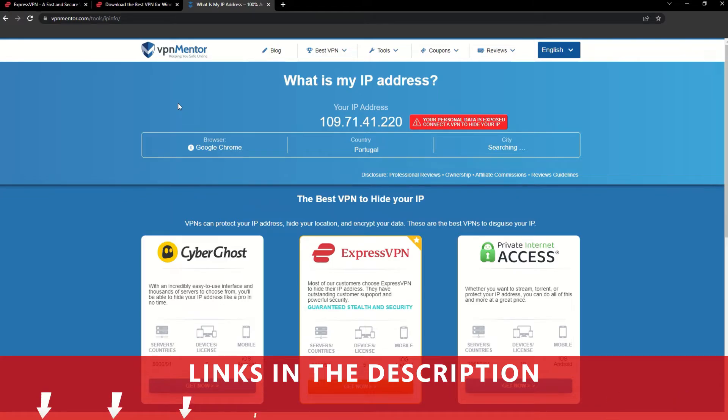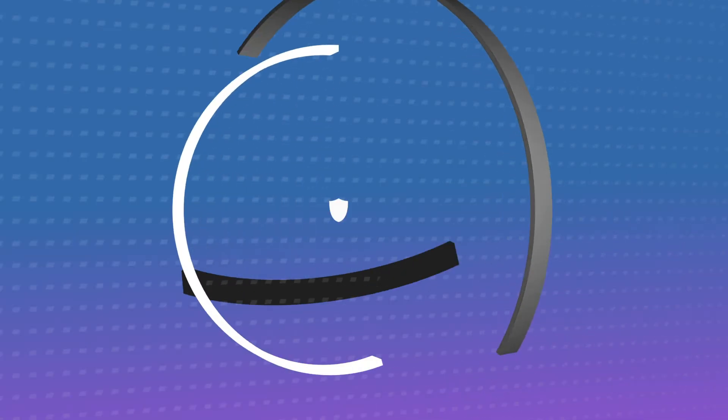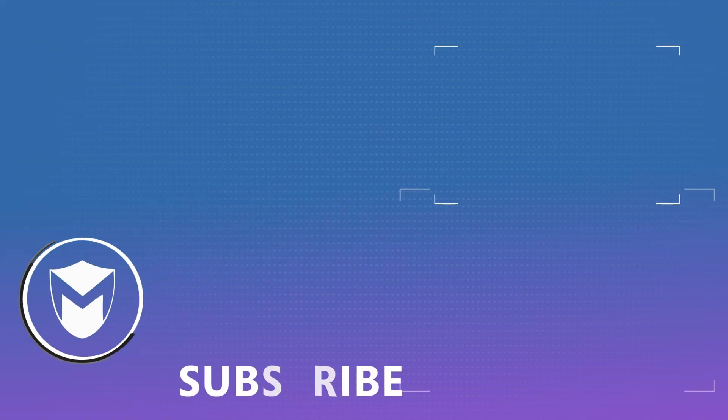If you found this video helpful, don't forget to give it a thumbs up and follow our channel for more great content!